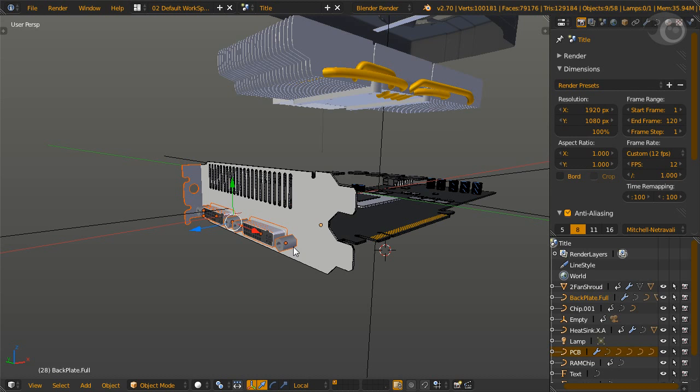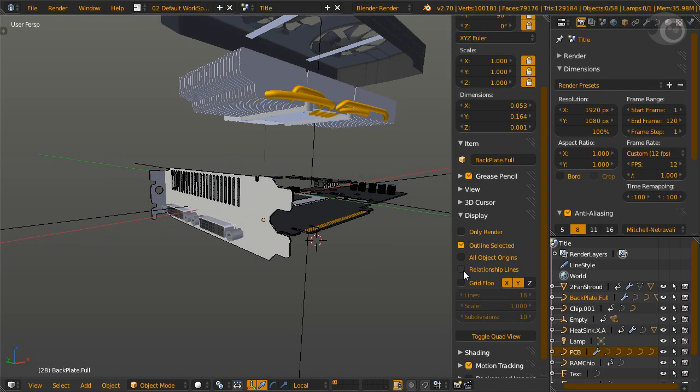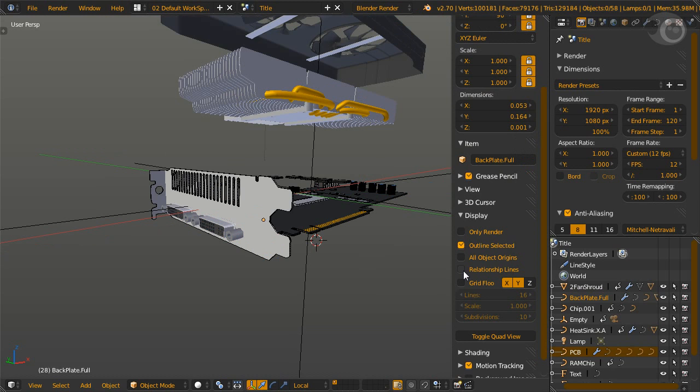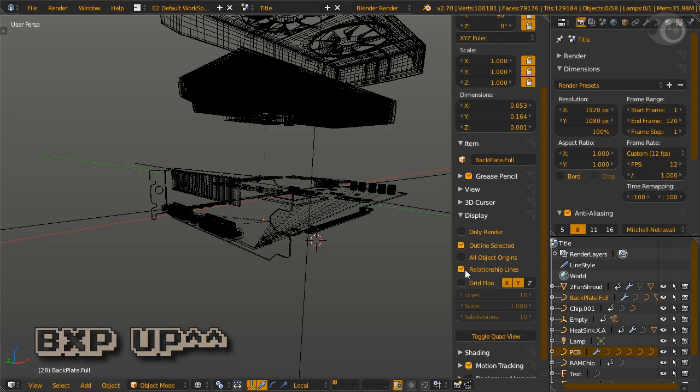Tip number one, to identify which object is a parent, look at the properties panel, display, select relationship line. These lines will converge at the parent object.